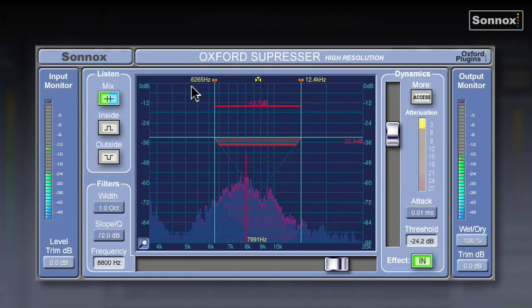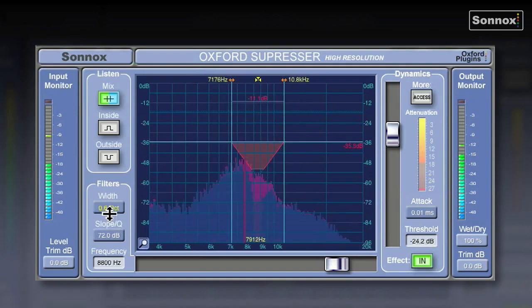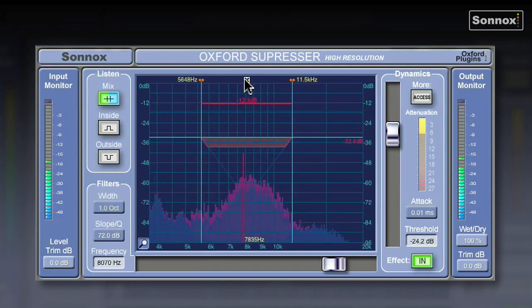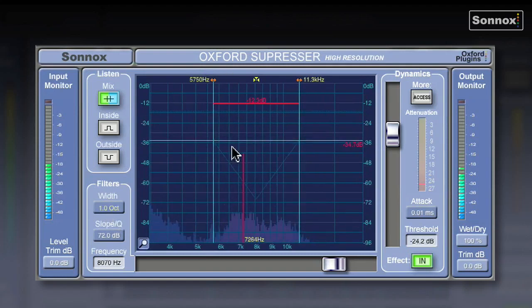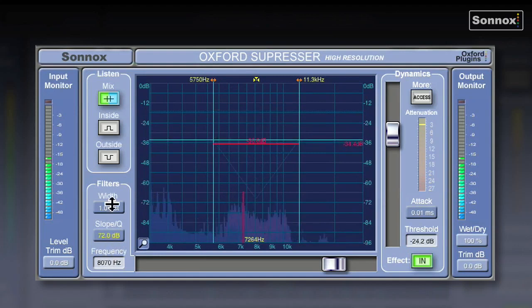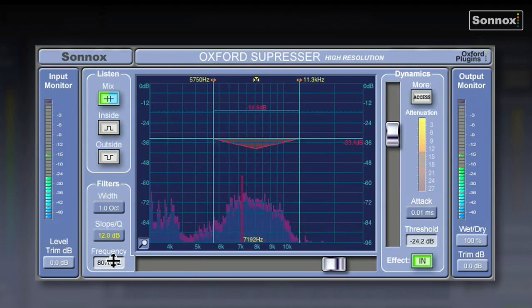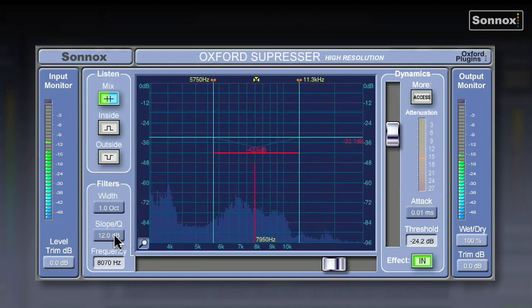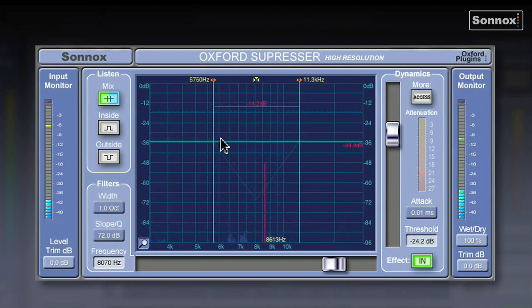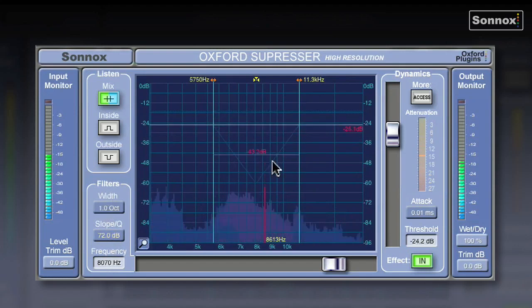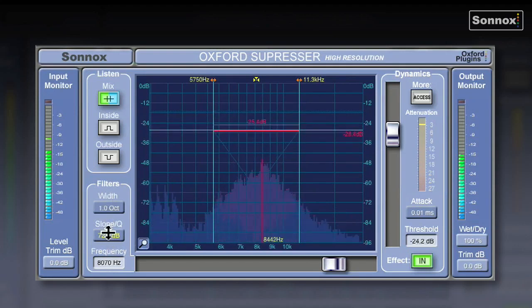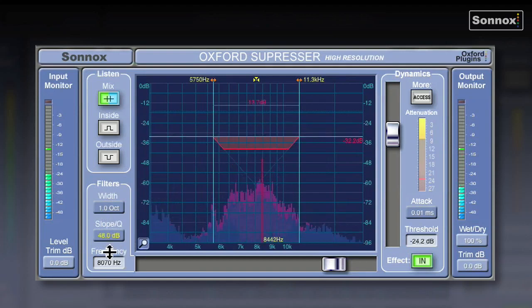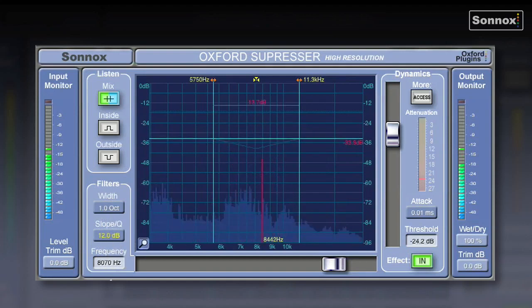For example, you can adjust the width of the band, you can move it around, you can adjust the slope of the filter, or your Q, which is represented by this red triangle here. If I make it a lot steeper, you'll see the triangle get a lot sharper. It goes up in 12 dB increments, up to 72 dBs per octave.